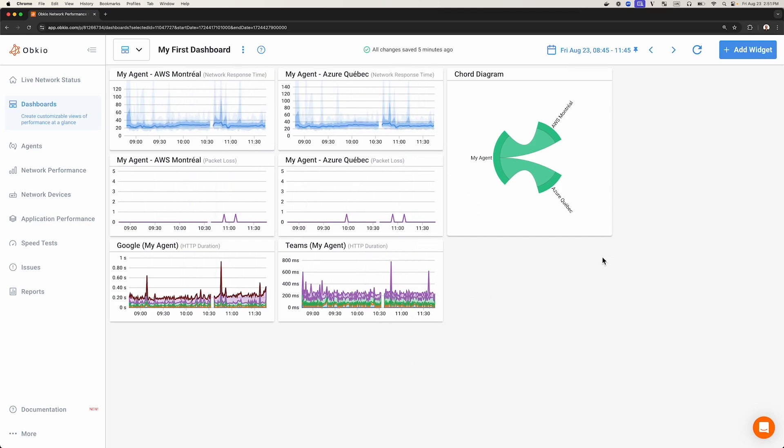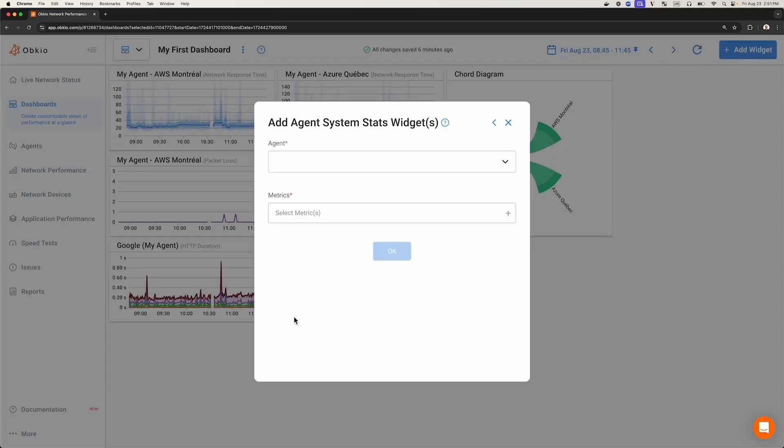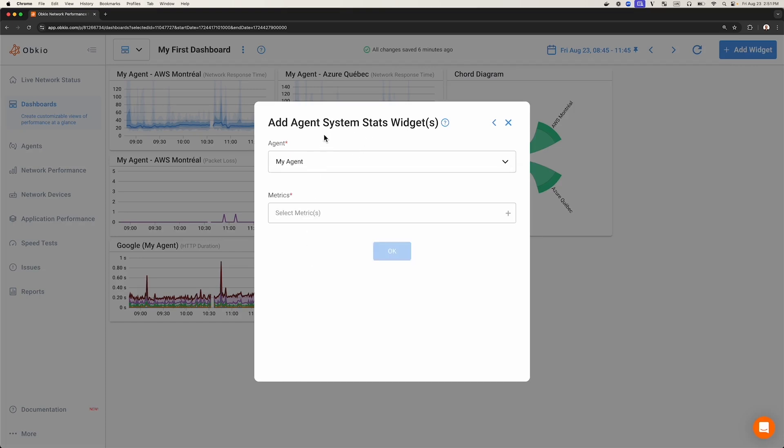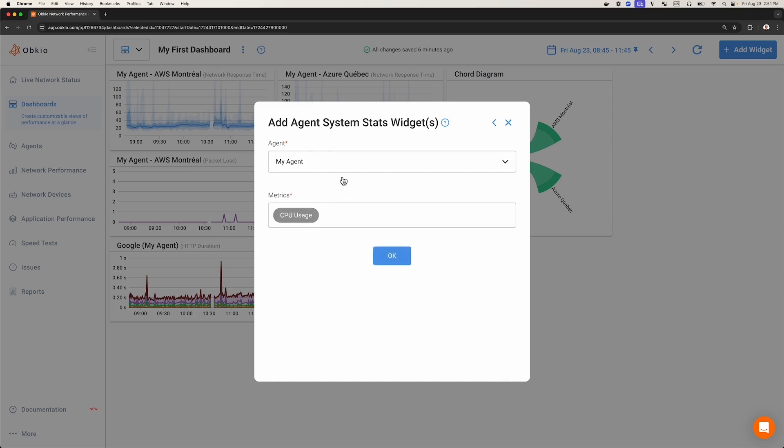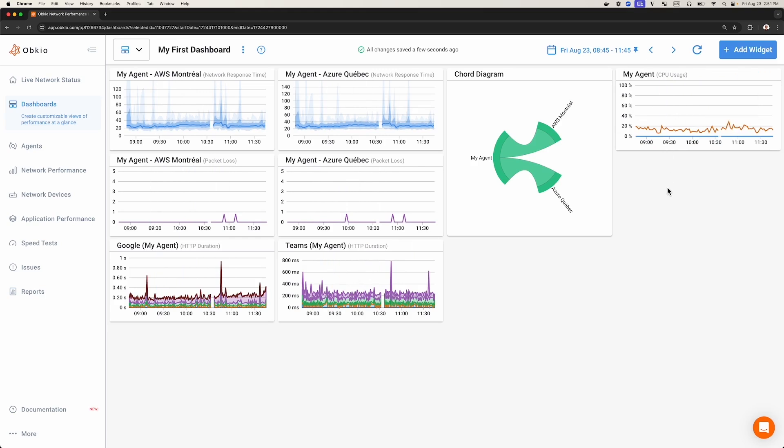First, to add a new widget, click on the Add Widget button at the top. Choose the type of widget you want. For example, I'm going to add a widget for Agent System Stats. Choose the monitoring agent collecting the statistics like CPU usage. The agent I chose is called My Agent. We're then able to add our widget here.